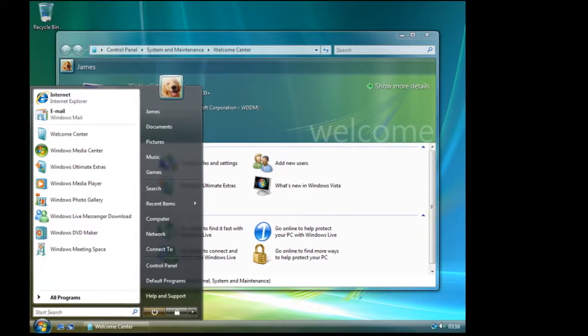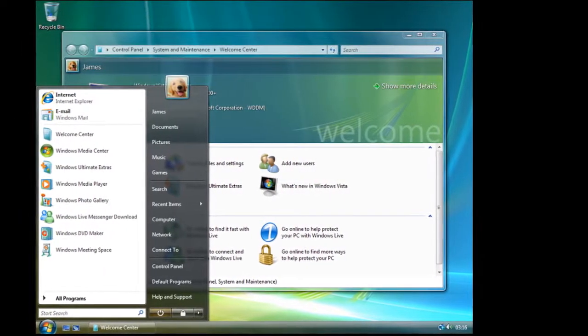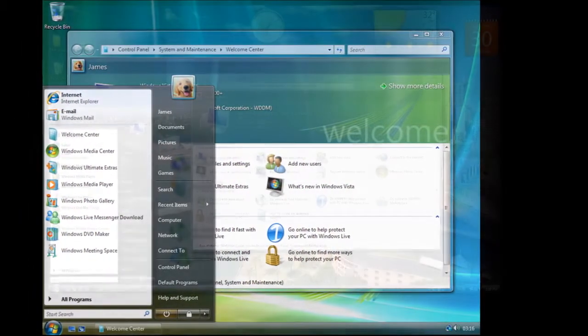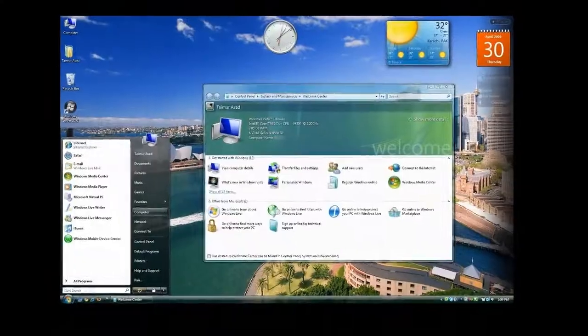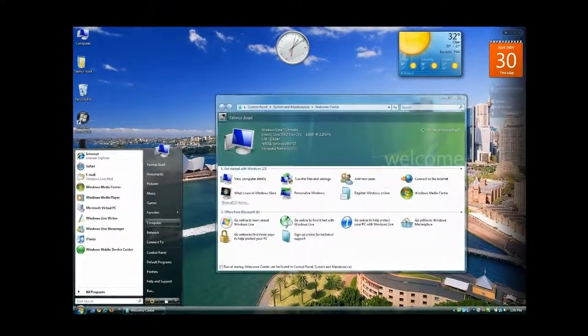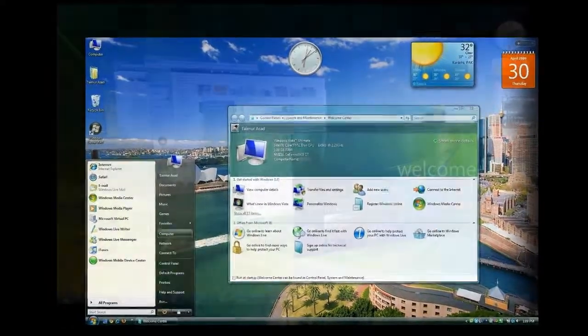Windows Vista was released on January 30, 2007. It too was a major overhaul regarding the UI.